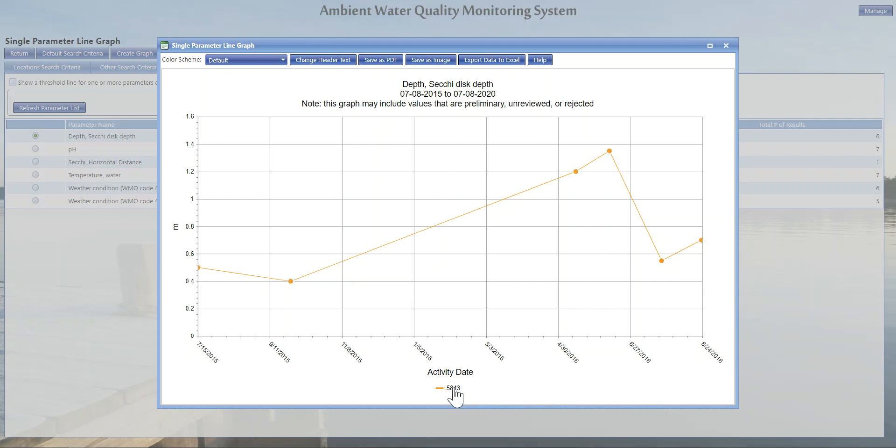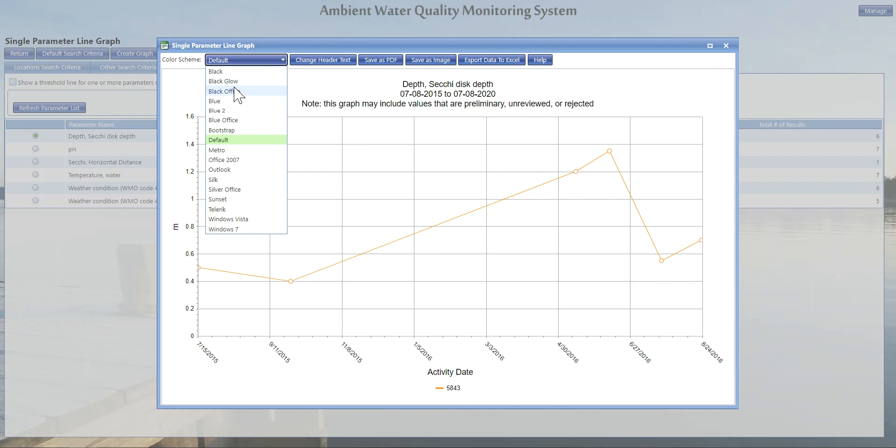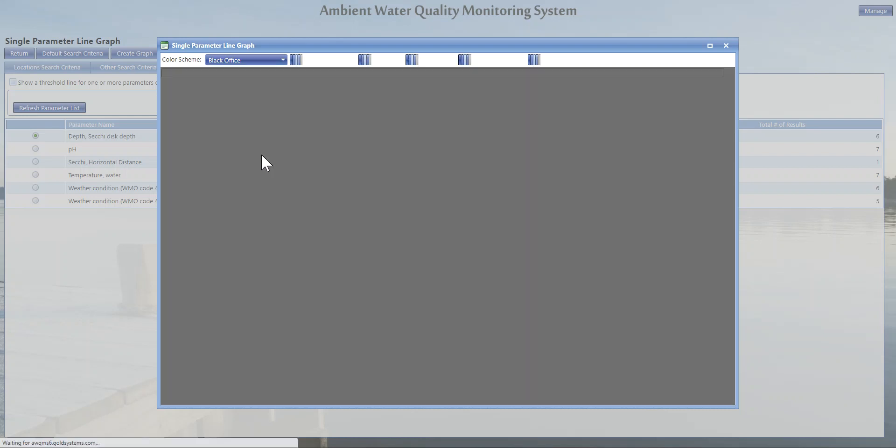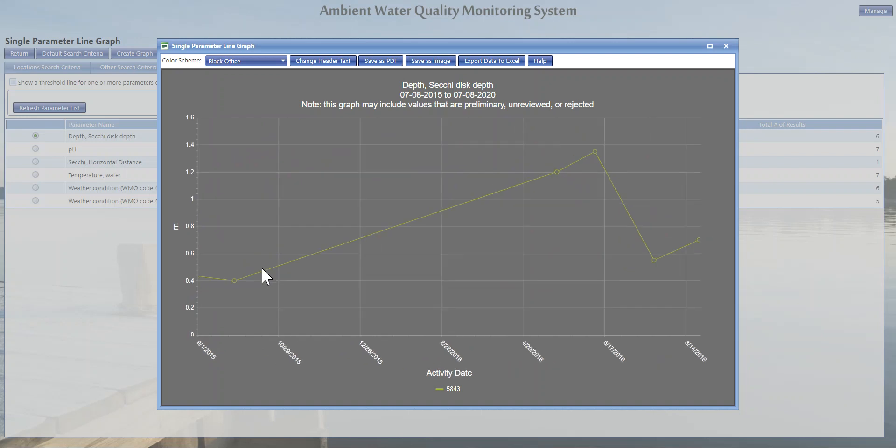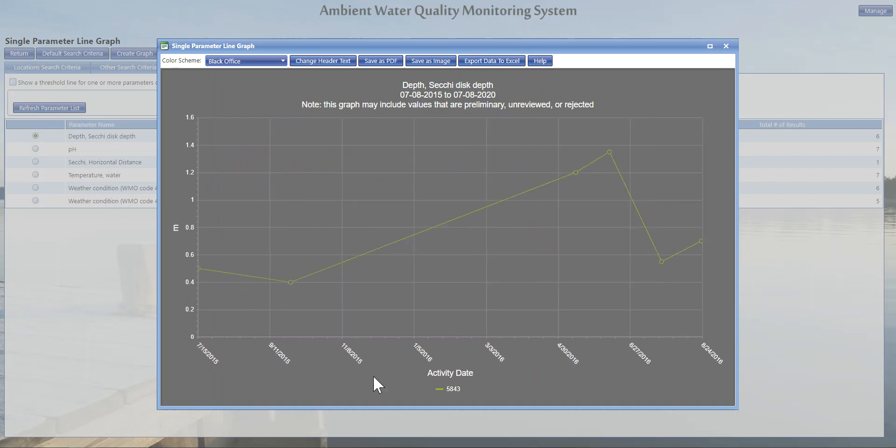If you have multiple locations, hovering over the key will highlight the location of concern. You can change the color scheme if you wanted to something that is more appropriate for you. However, if you do change the color scheme, you will have to zoom back into your graph to get the angle that you want to see. If you would like, you can save these as an image or as a PDF, and also just export this data to Excel to do your own analysis.